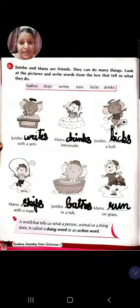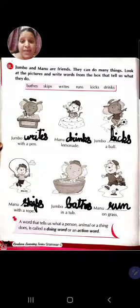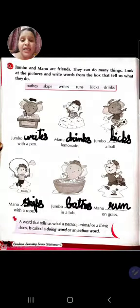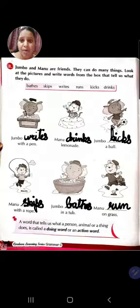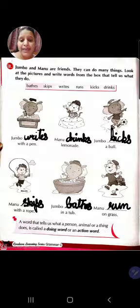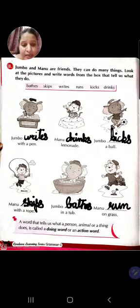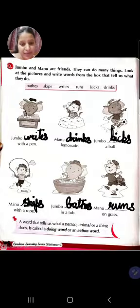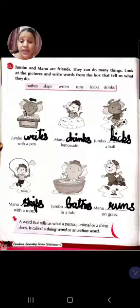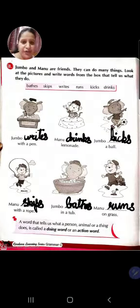So to summarize: Jumbo writes with a pen. Manu drinks lemonade. Jumbo kicks a ball. Manu skips with a rope. Jumbo bathes in a tub. Manu runs on grass. A word that tells us what a person, animal or a thing does is called a doing word or an action word.